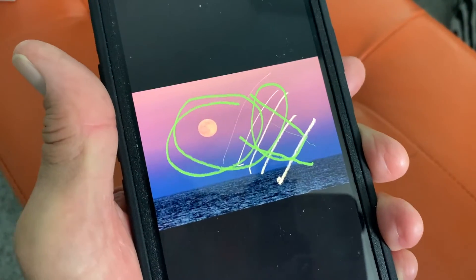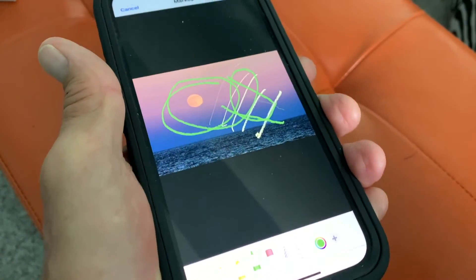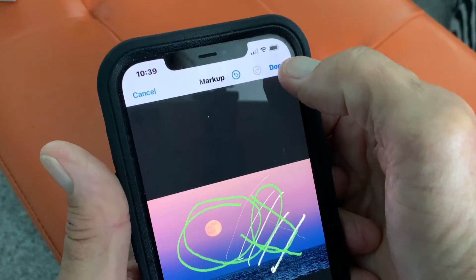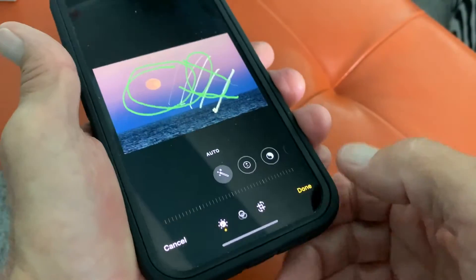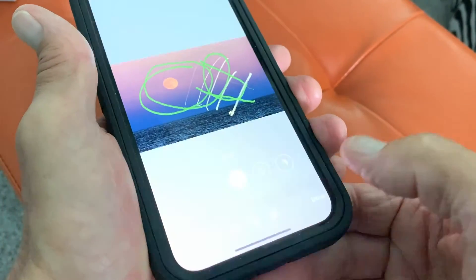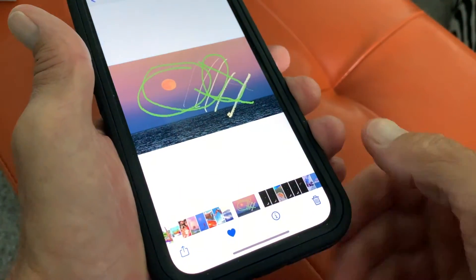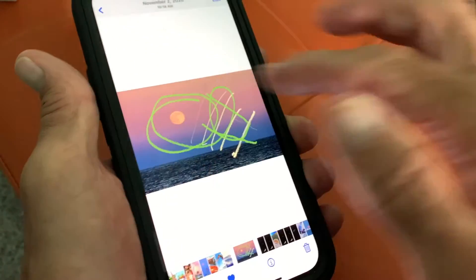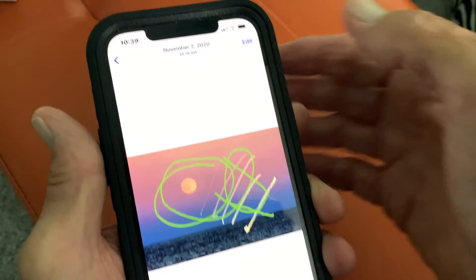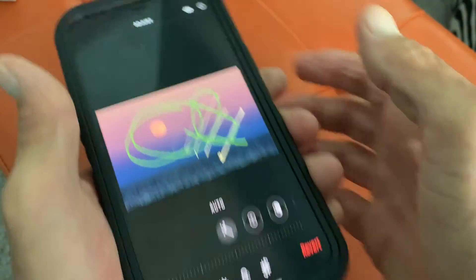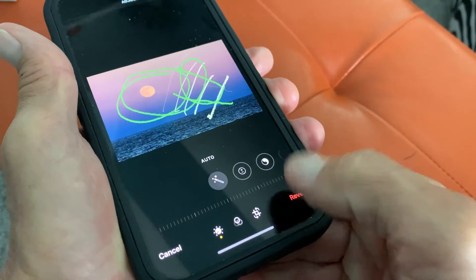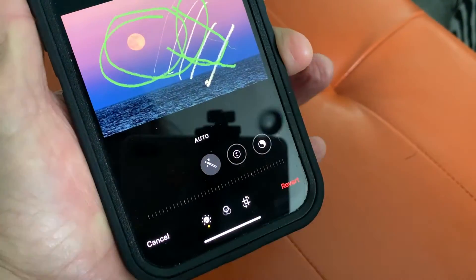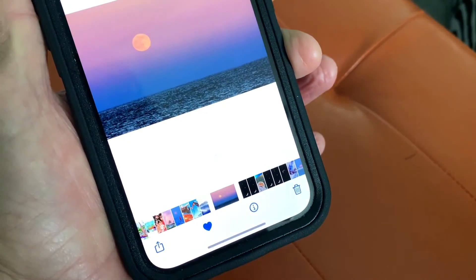I just ruined that photo. Anyway, if I'm done with that, I would just come up here and hit Done, and then it would ask me one more time, and I would hit Done. And if I didn't like that and I want to get rid of all of it at one fell swoop, I click here, hit Revert, and then it says go back to original, and bam — Bob's your uncle.